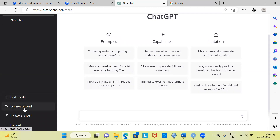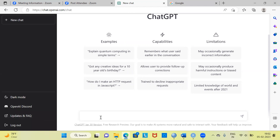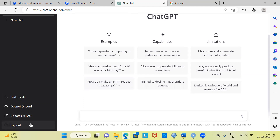Below this, you also have OpenAI Discord, then you have updates and frequently asked questions about ChatGPT. And last but not the least, you also have the option for logging out. This is mostly useful at the end of any exercise when you would like to log out. Remember, in most other applications, the logout button is present at the top right-hand side corner. Here, the logout button is at the bottom left-hand side.